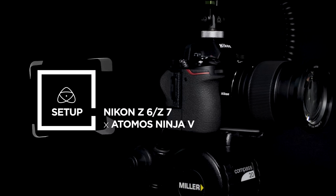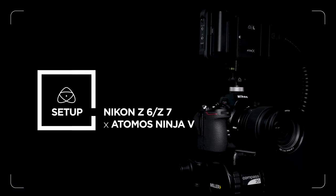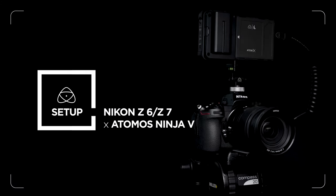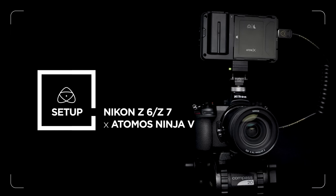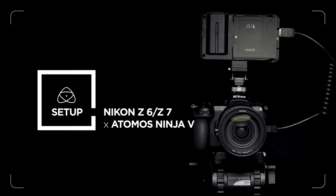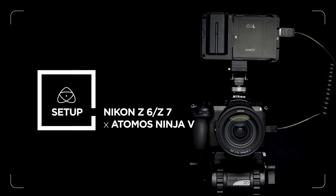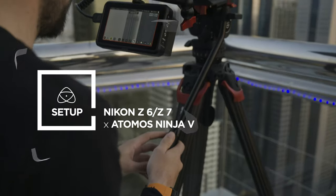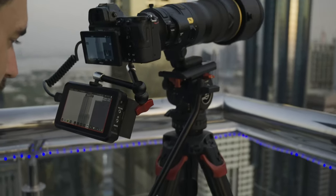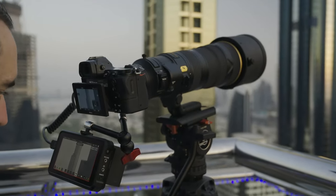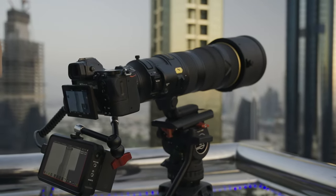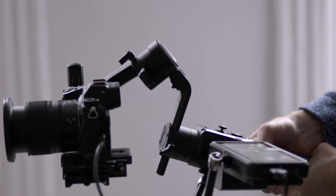The Nikon Z6 and Z7 when paired with the Atomos Ninja V are amazing tools for today's progressive filmmakers. In this video, we'll take you through how to set up the Z6 with the Ninja V for optimum results. Follow the same setup for the Nikon Z7.